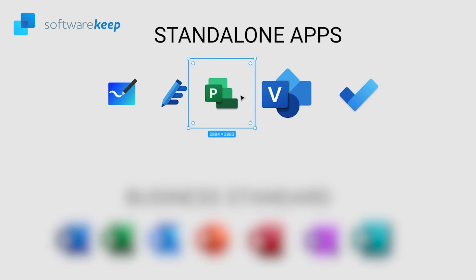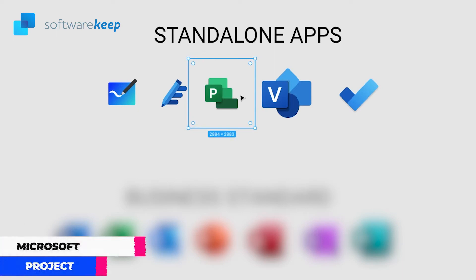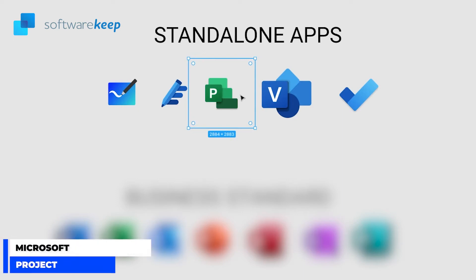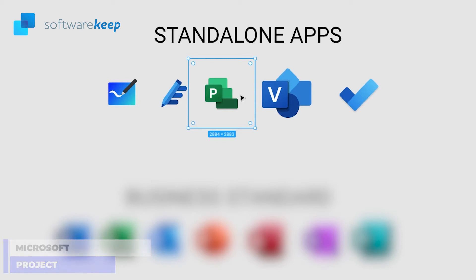Now we have Microsoft Project. Microsoft Project allows you to do project management in a very intuitive way with plenty of Gantt chart abilities all within the project.